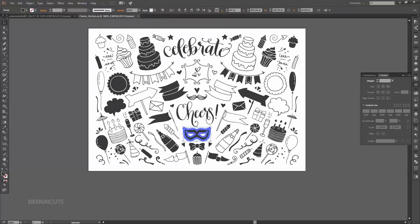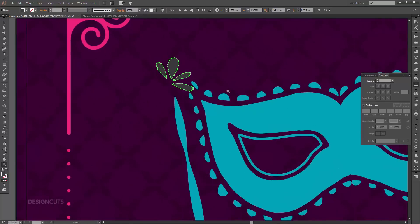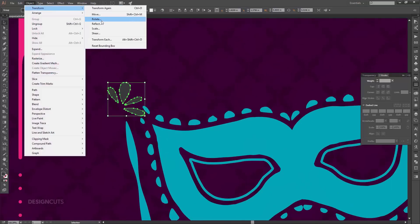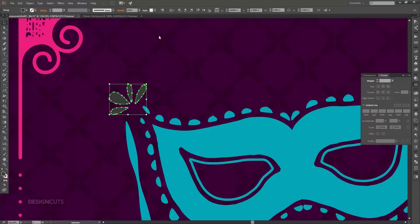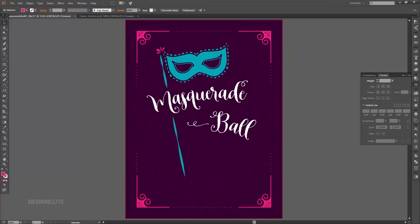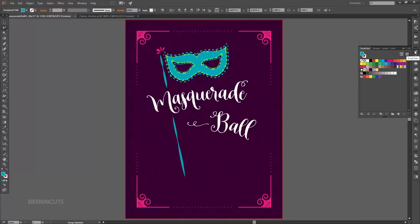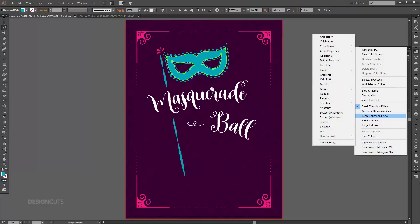Go back to the cheers vector file and copy the ornament using Command+C, then paste it into the main layout file with Command+V. Drag the ornament to the top left where the mask meets the handle. Go to Object > Transform > Rotate and enter a rotation of 76 degrees, then click OK. Use the eyedropper tool to sample the hot pink color from the corner piece. Then with the group selection tool, click once in the middle of the biggest section of the mask. Press Command+C to copy, then Command+F to paste in place. Open your swatches palette, click the single downward arrow at the top right to access the flyout menu, and choose Open Swatch Library > Patterns > Decorative > Vonster Patterns, then choose Blazer.